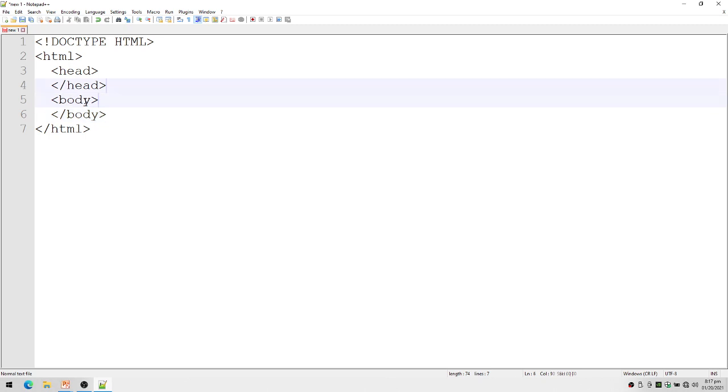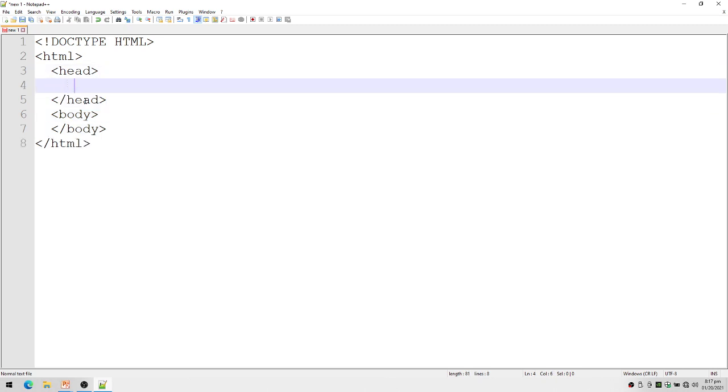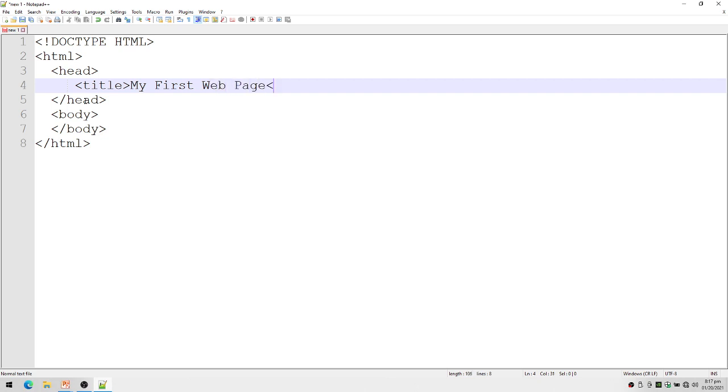Inside head, we may place our title. Let's see: 'My First Web Page', slash title.